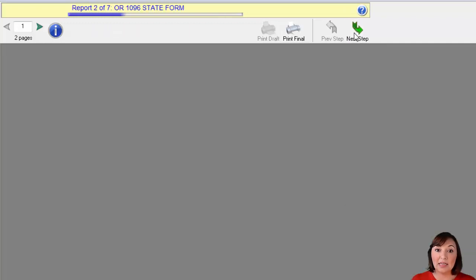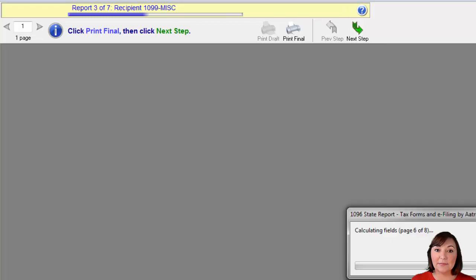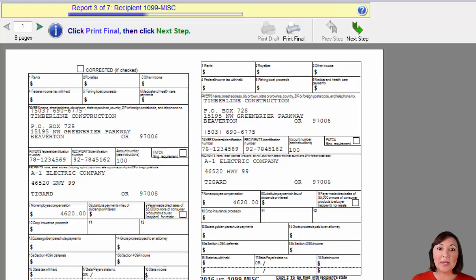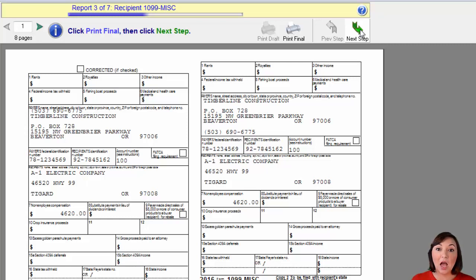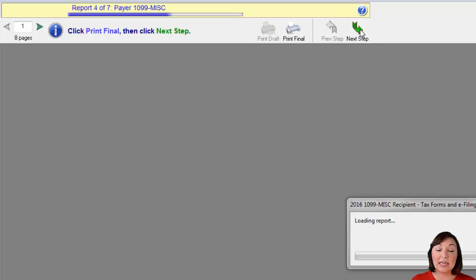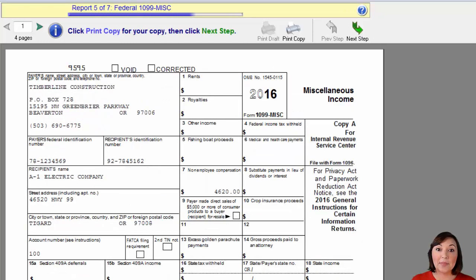Then your 1096 form will display. Hit the print final button and then hit next. A window will appear that shows the 1099 recipient copies. Hit the print final button. The official 1099 recipient forms will print. Then hit the green arrow to proceed to the next step. A window will appear that shows your copies of the 1099 recipient form. Hit the print final button. Then hit the green arrow to proceed to the next step.